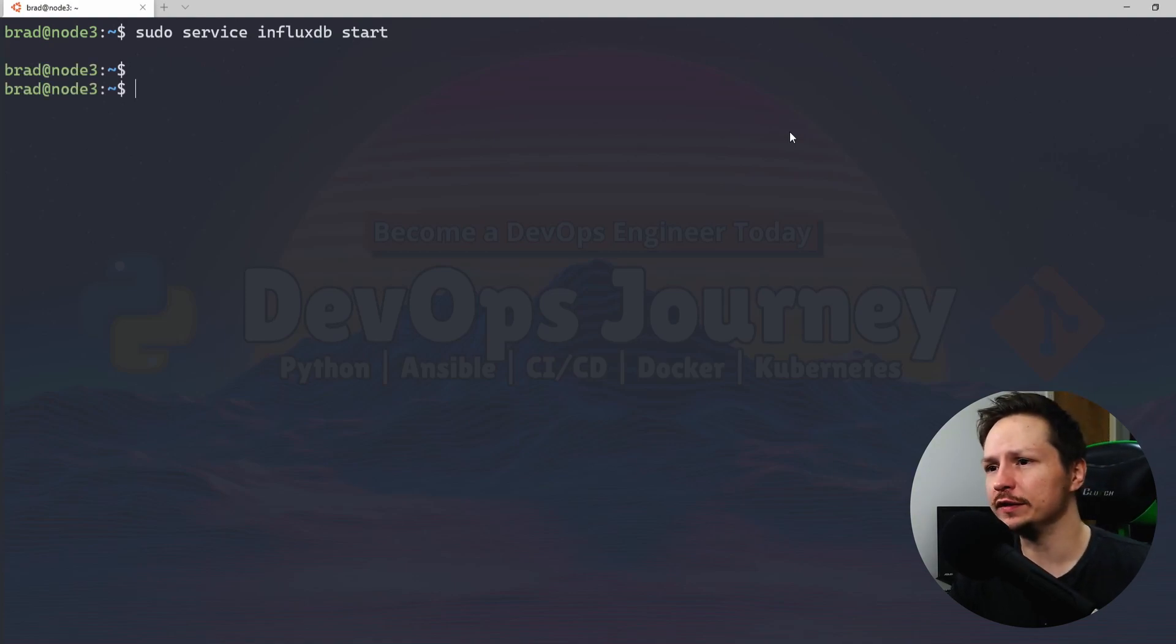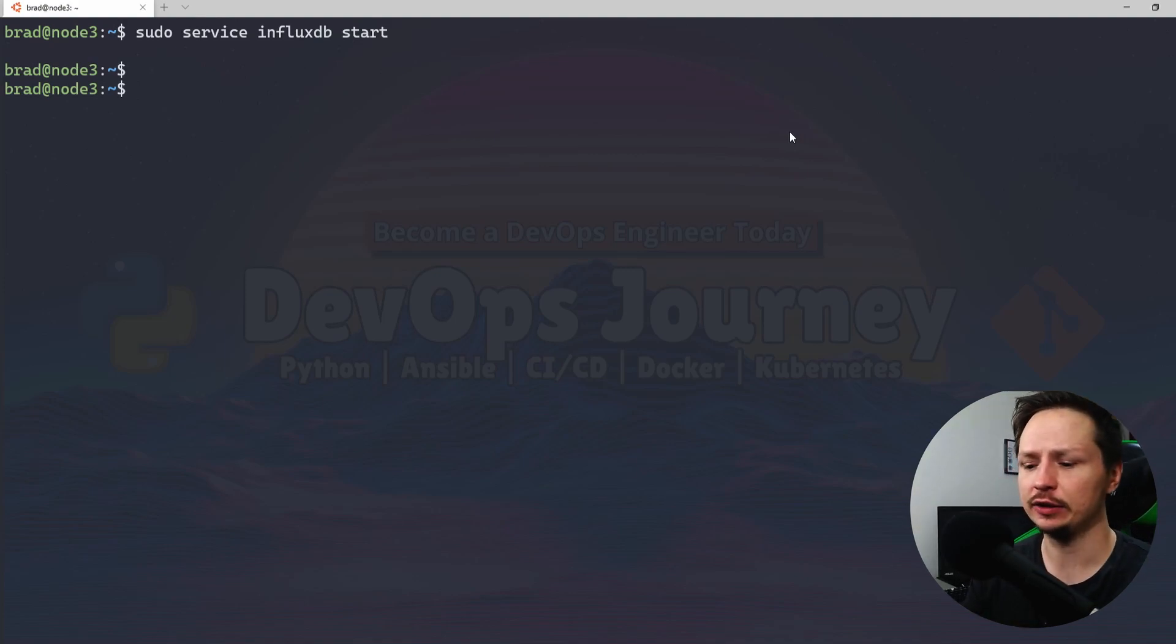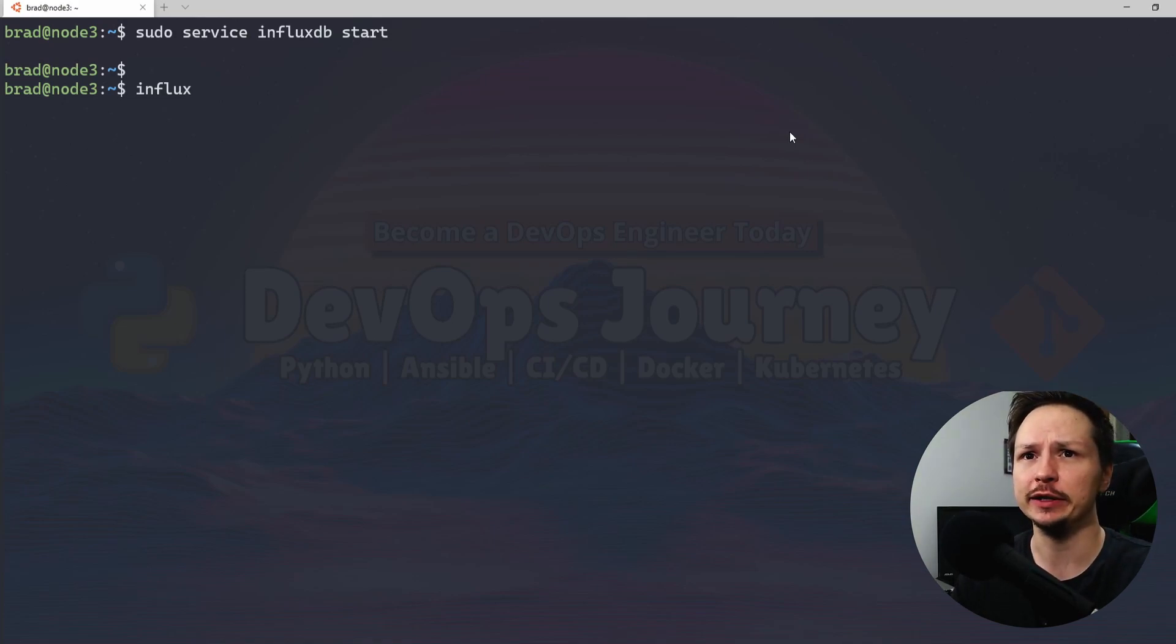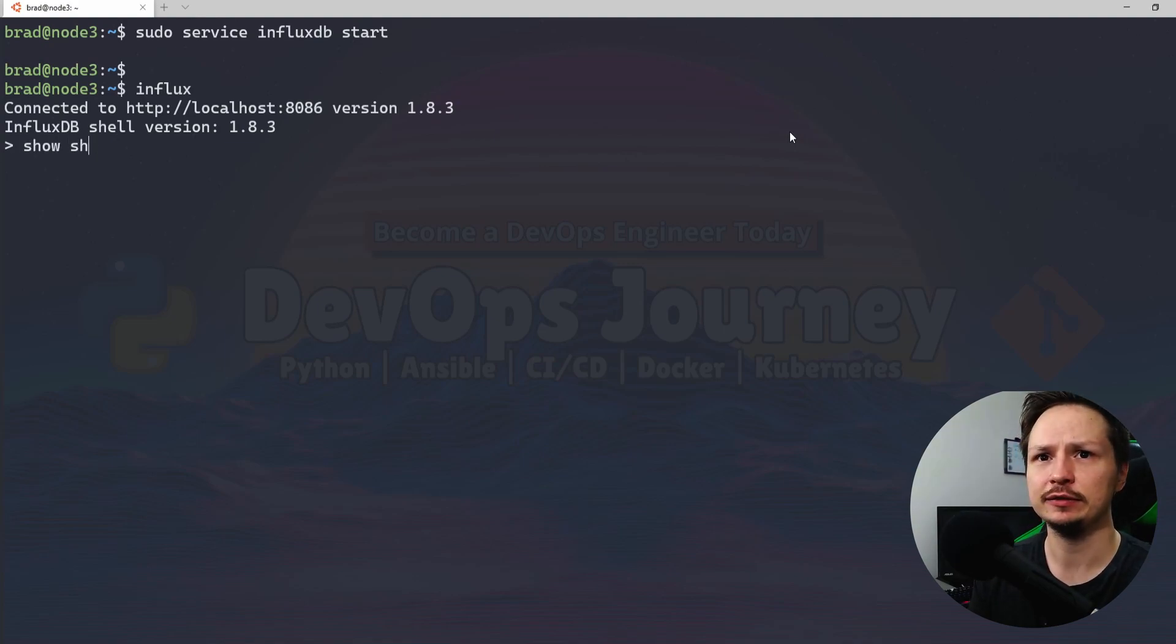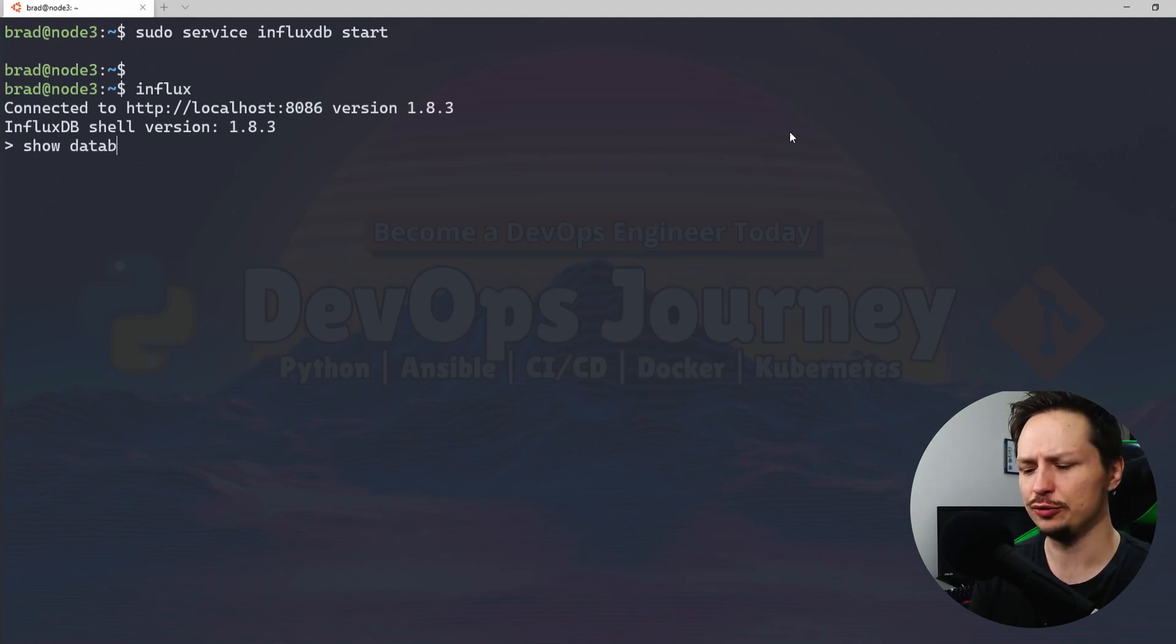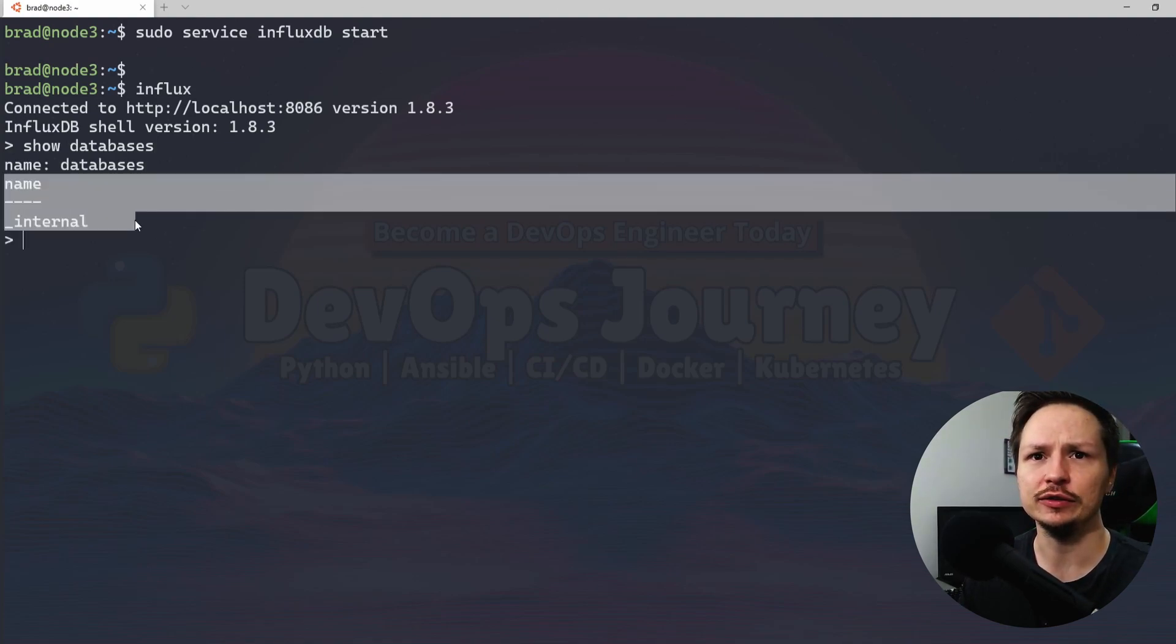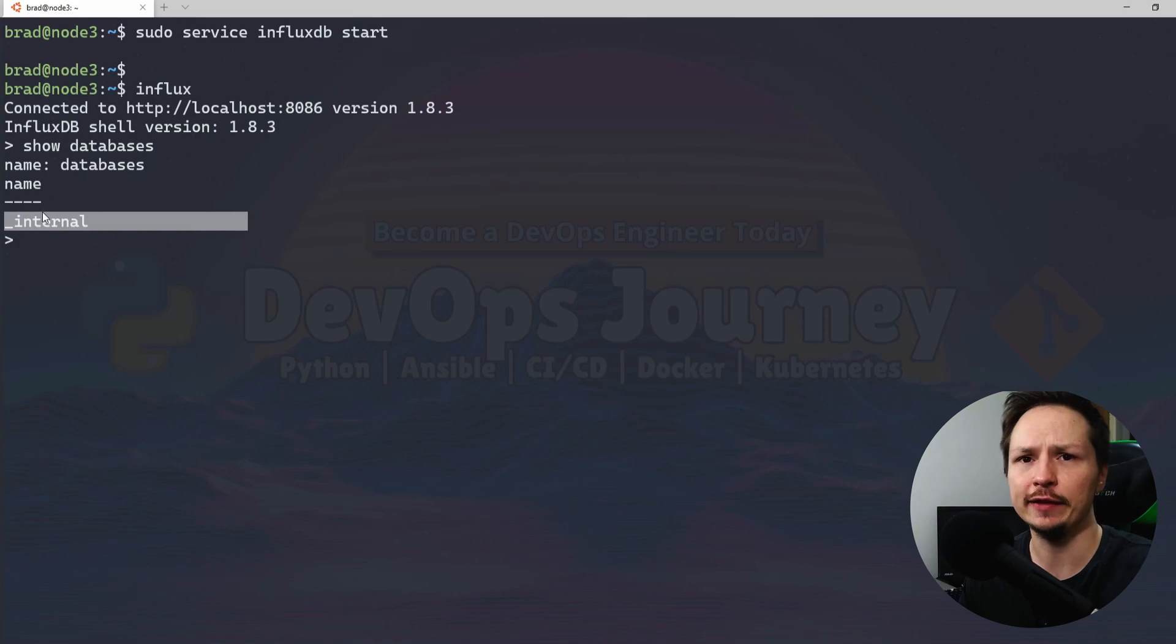And we'll just do a little dance. Alright, it looks like it has started. So let's type influx and this is going to bring us right into the database here. And we can see we're connected. And if you do show databases, you can see that there's no databases other than this internal one that's there by default.